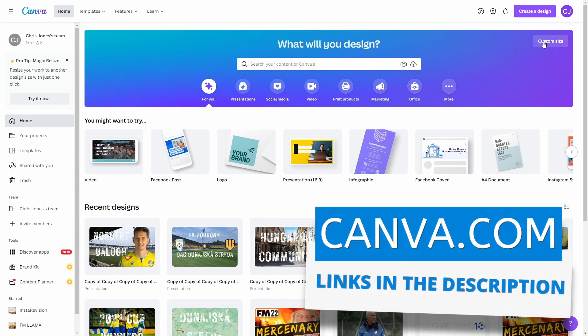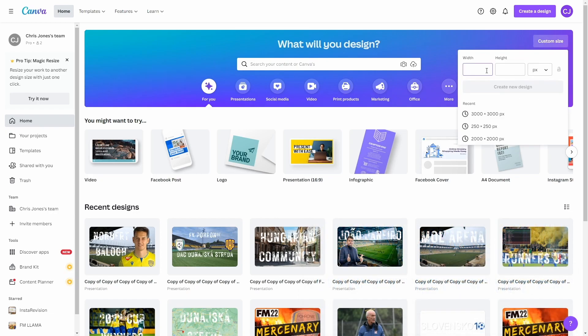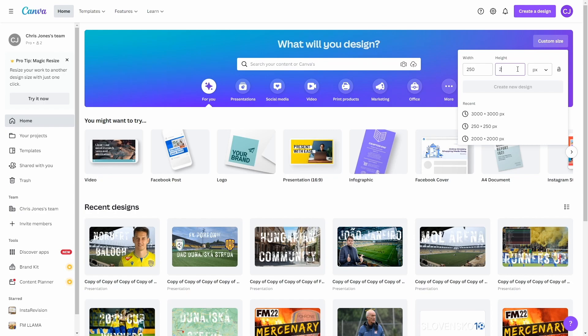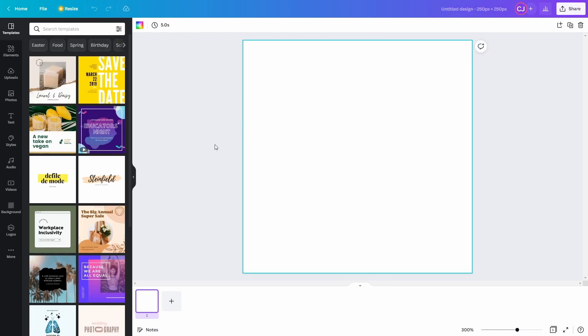You just go to their homepage, create an account, and then you go to custom size, and we wanted our images to be 250 pixels by 250 pixels. And if we just create a new design, it will bring us up a blank canvas that we can then add our images into.